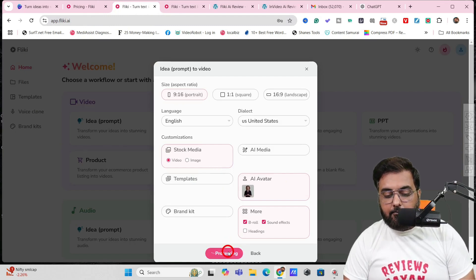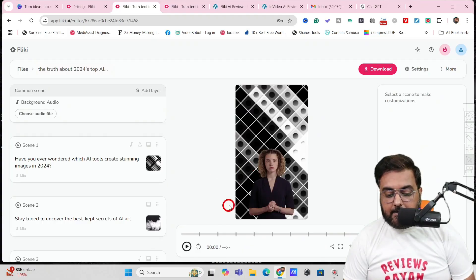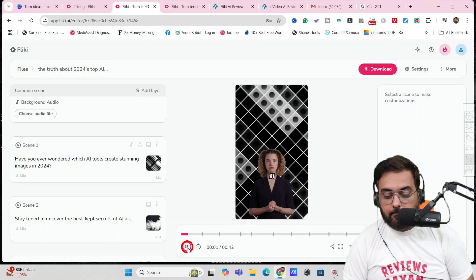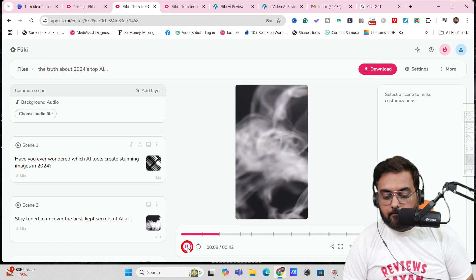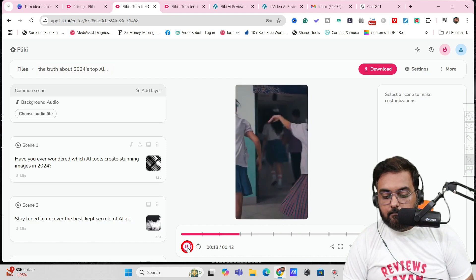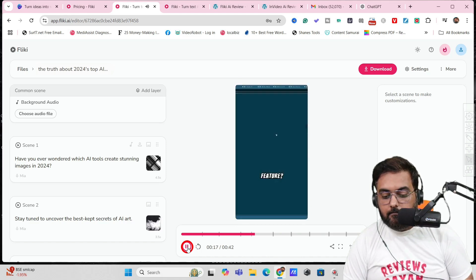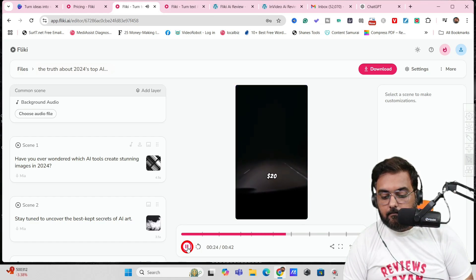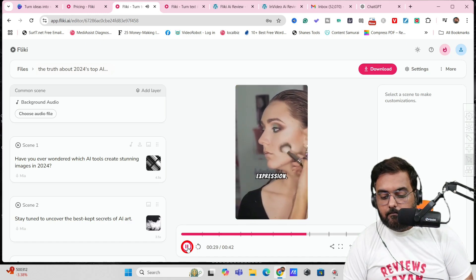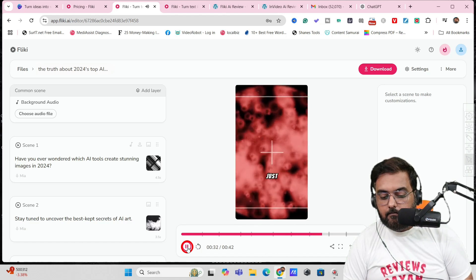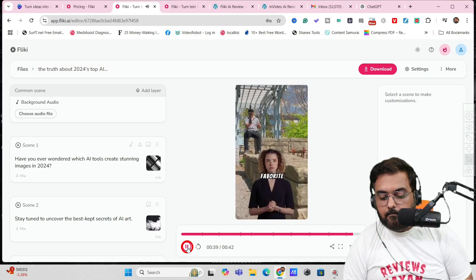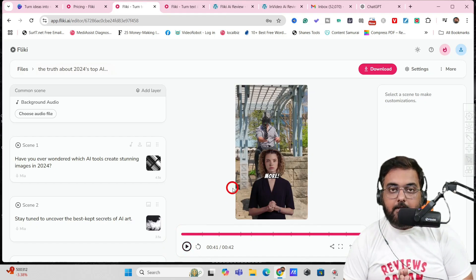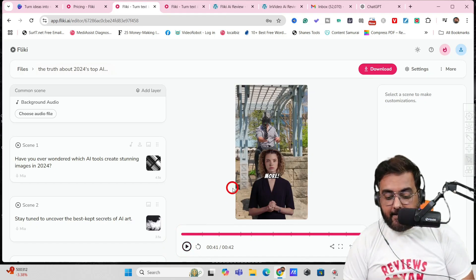We click Submit and the video has been created. Let's play it. [Video plays]: 'Wondered which AI tools create stunning images in 2024? First up, DALL-E 3 by OpenAI, renowned for its realistic visuals, starting at $15 per month. Next, Midjourney, the artist's favorite at $20 monthly, excelling in style blending. Finally, Stable Diffusion, starting at just $10, offering endless customization.' So that's a totally unedited video straight from Flicky AI.